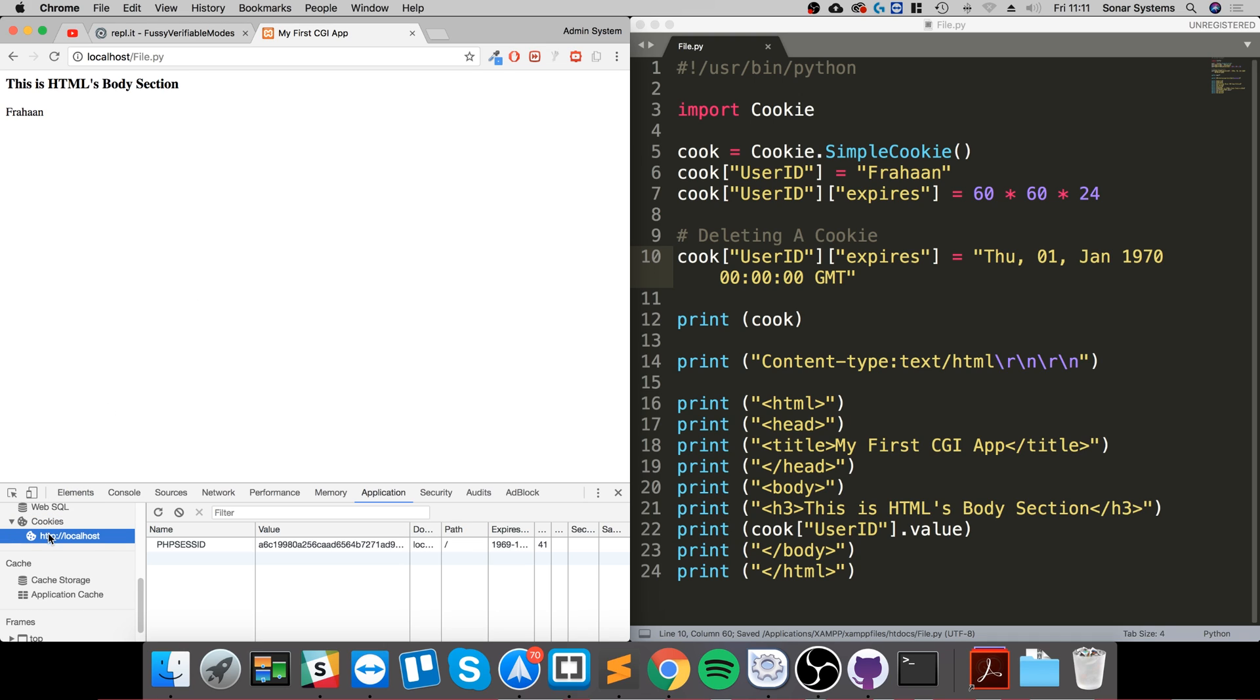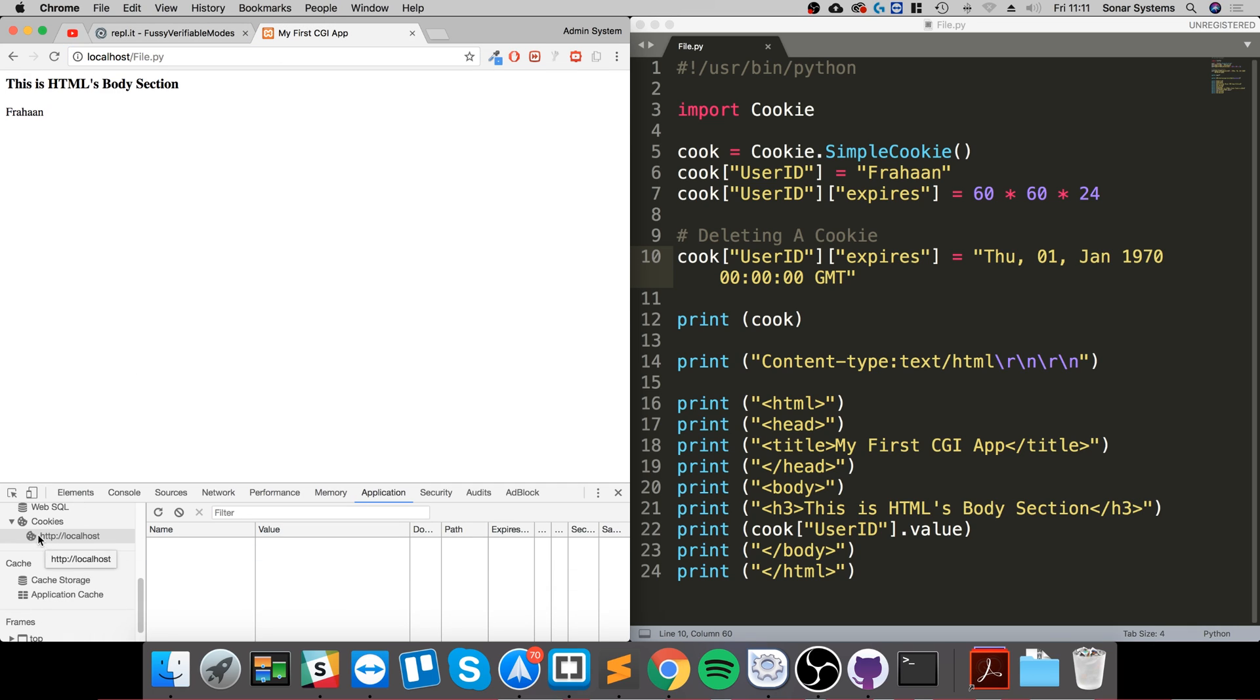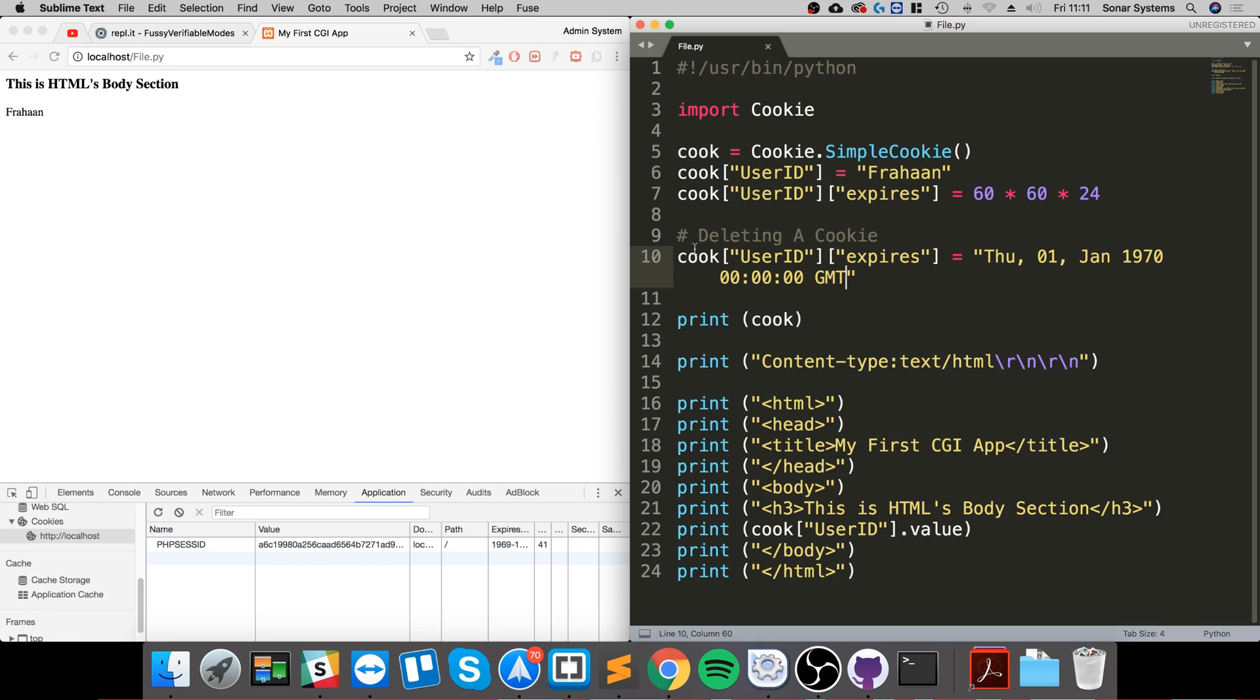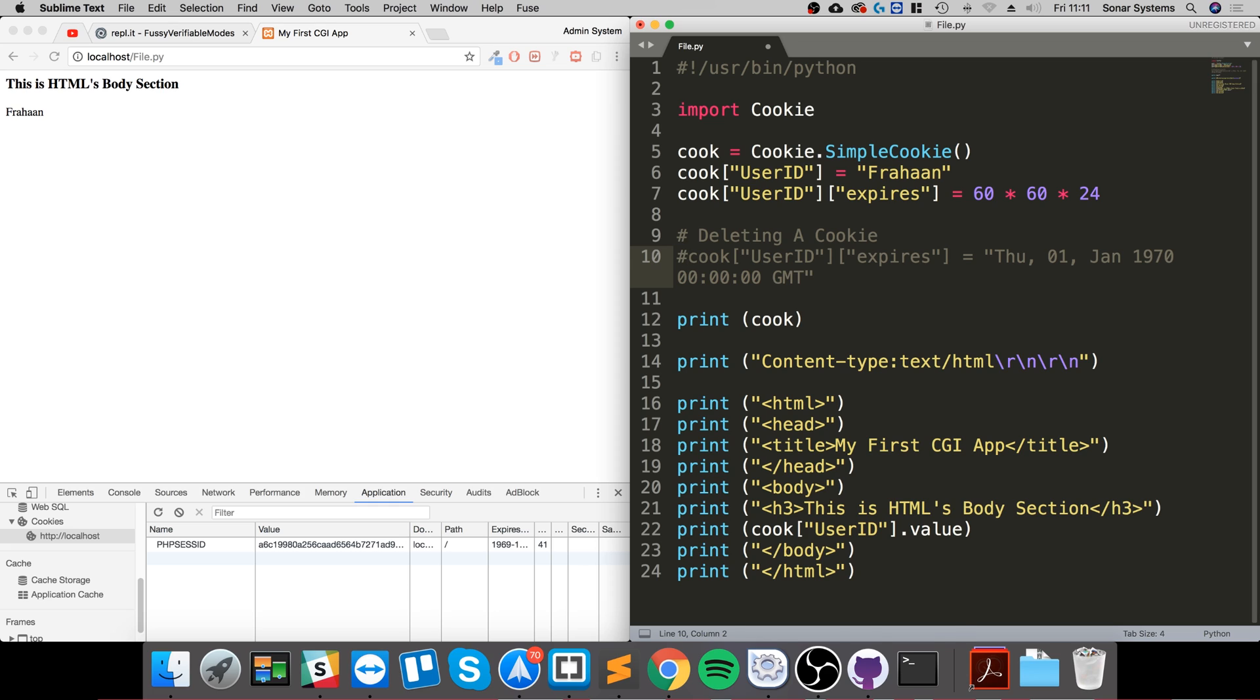As you can see there is no cookie in here for this, because as soon as we set it we are expiring it. Obviously I'll comment this line out so you can access the source code. We don't want that there to constantly be deleting our cookie.